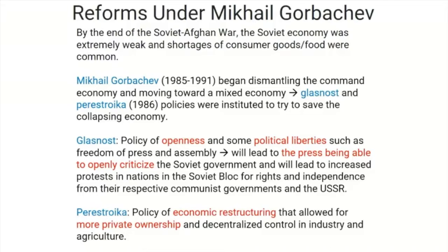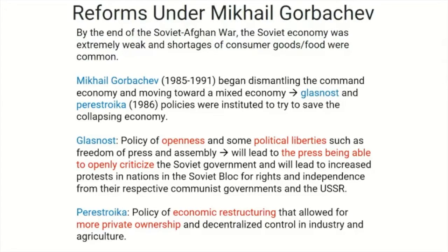This was called Glasnost and Perestroika — 1986 policies instituted to try and save the collapsing economy. Glasnost was the policy of openness and some political liberties such as freedom of press and assembly. This was unheard of in the Soviet Union; it led to the press openly criticizing the Soviet government and increased protests across the Soviet bloc for rights and independence. Perestroika was the policy of economic restructuring that allowed for more private ownership and decentralized control in industry and agriculture.